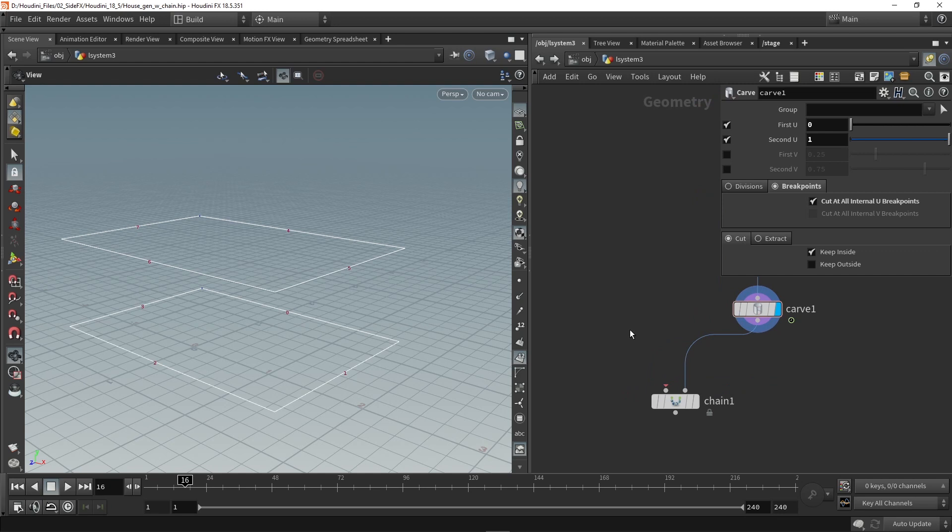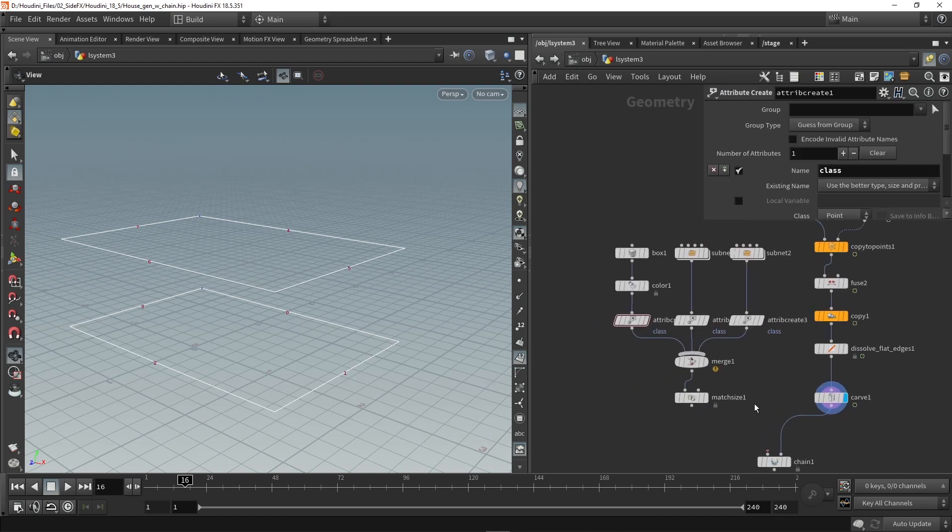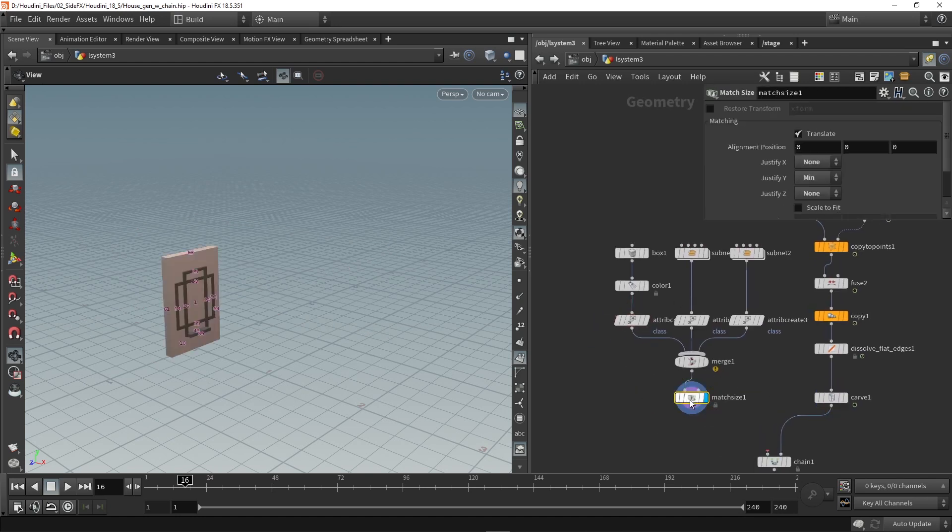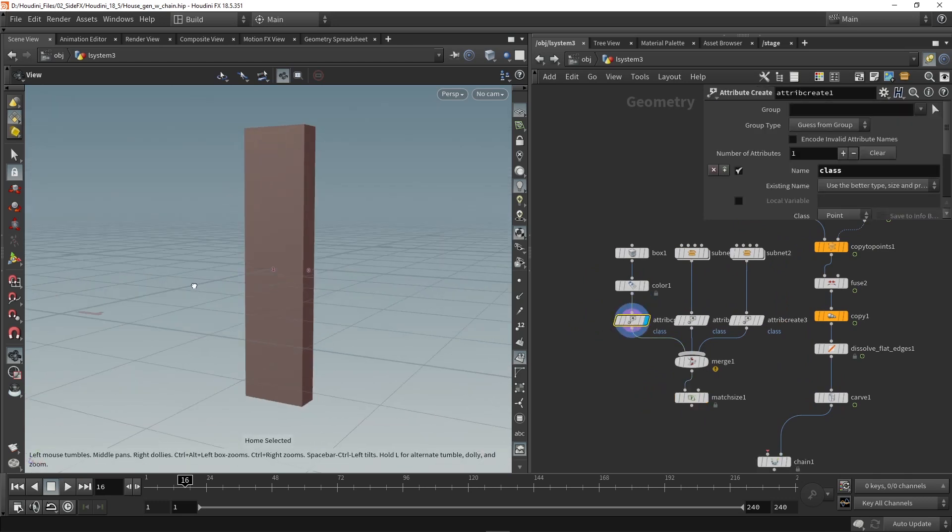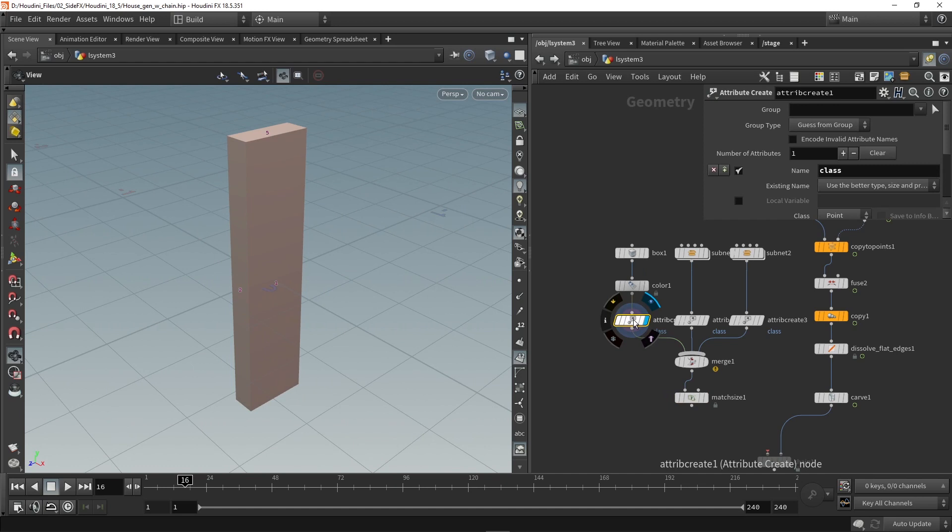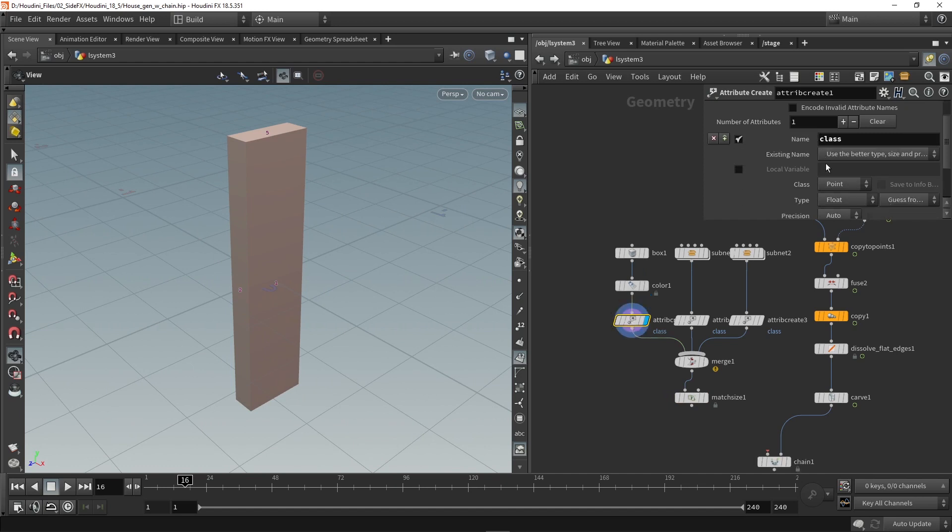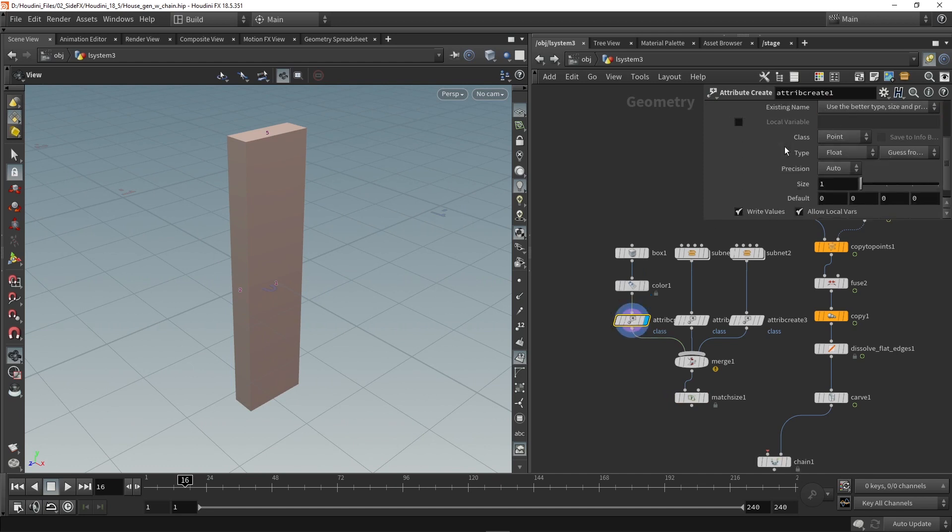Now for our second input we need some basic geometry. So you can use some boxes for now or you can already try to make some models or load in models you have. I'm going to here use some models I already made so these are some quick models. The first model is just a simple box, a small box with a color on it and also an attribute called class. So I create an attribute called class and it has the value zero.